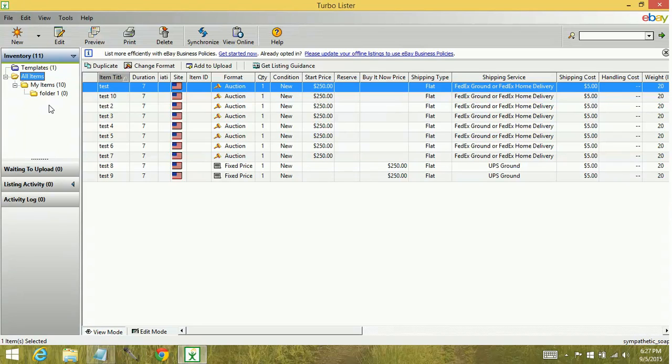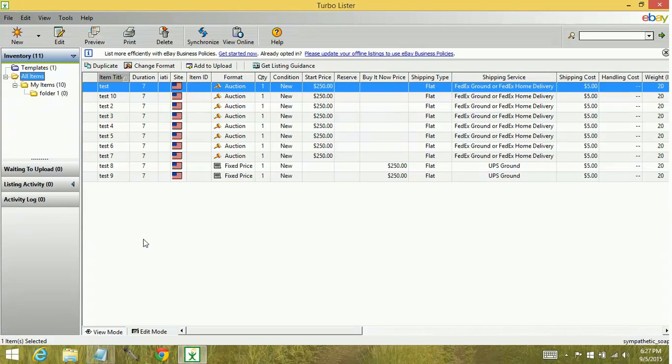Now you want to keep in mind, inventory is the only area that you can create folders and rename folders and delete folders. You cannot do this for your listing activity folders.